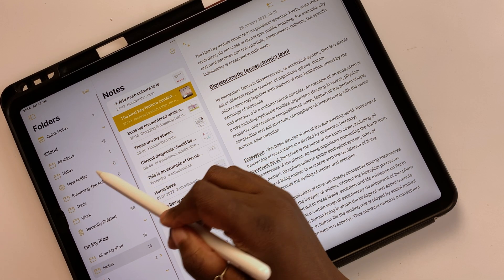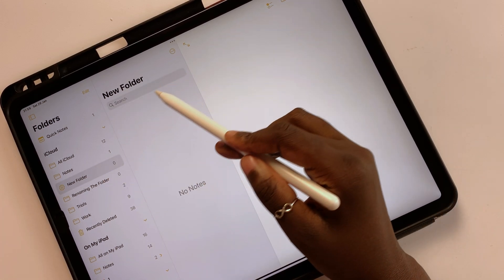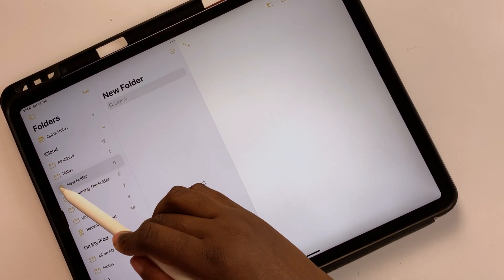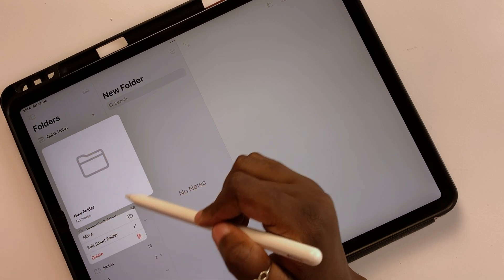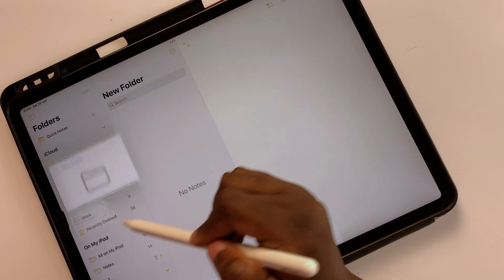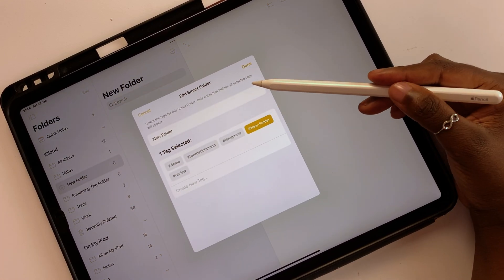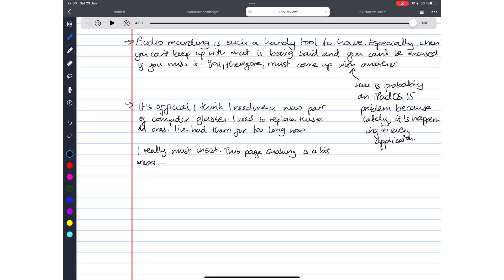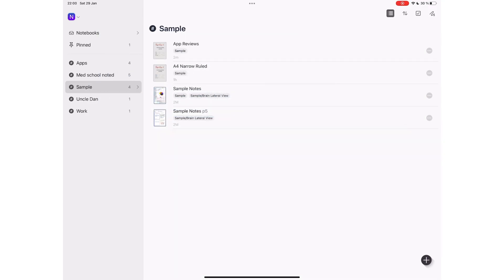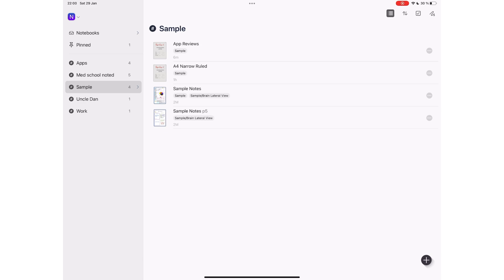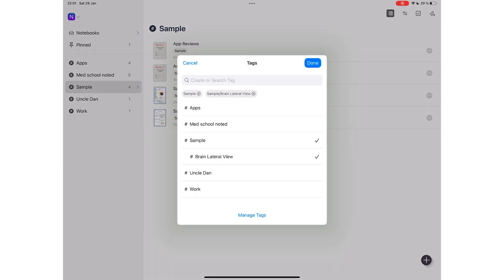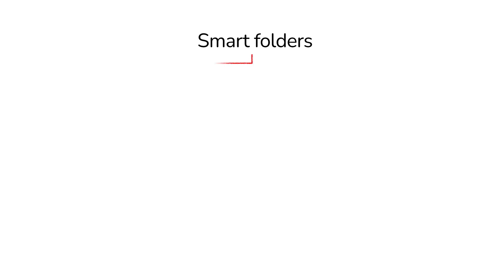There is nothing smart about Apple Notes current smart folders. If anything, they're just an extra step to complicate your organization. Tags are a smart way of creating folders, especially if you want a notebook to belong to different folders. And Noteful has successfully implemented that system. That does not mean the application has smart folders. There are a few basic features folders need to be considered smart, and Apple Notes doesn't have any of these for its smart folders.